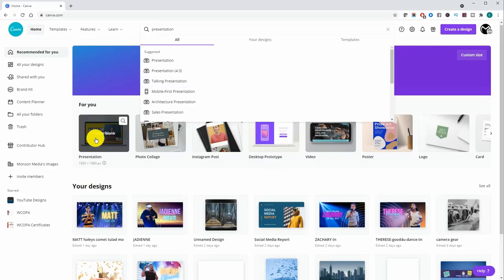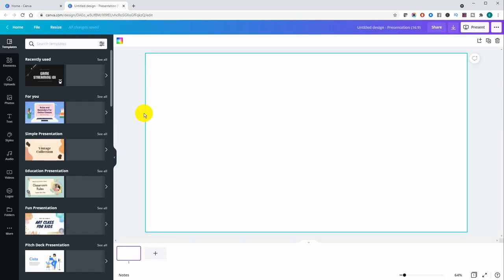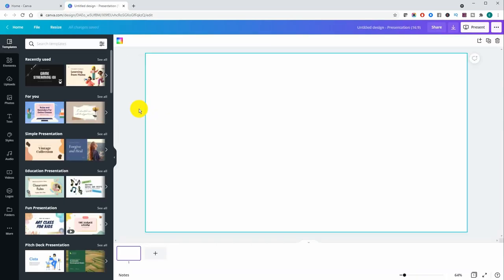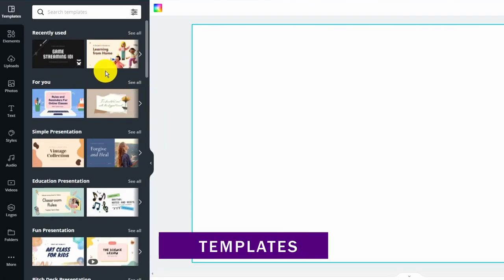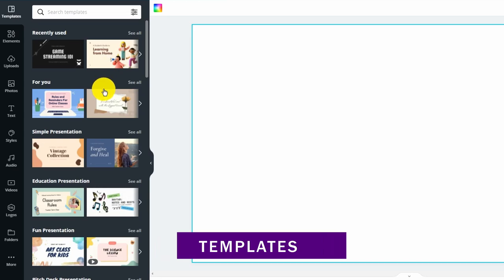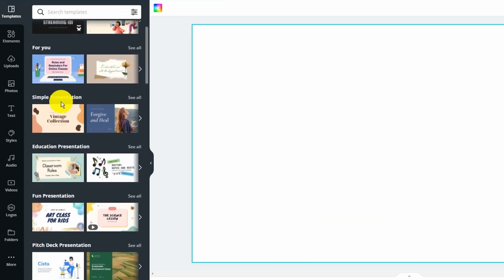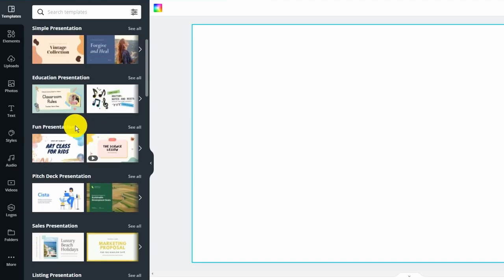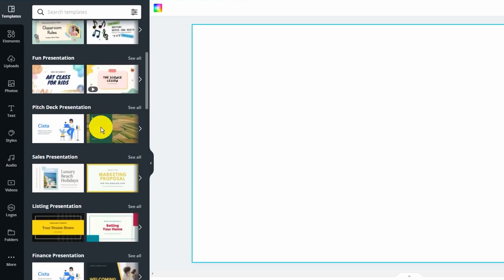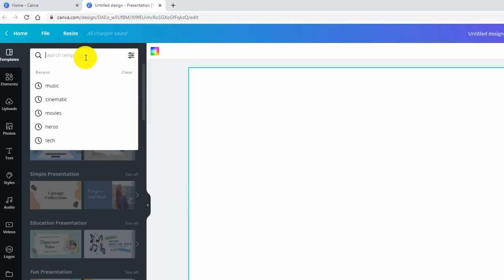Obviously the interface is just like everything else in Canva and we're going to take a look at the various templates. If you were to scroll down where the templates are you have various categories like simple presentations, educational, fun presentations. So many different categories or you could even try searching something specific.